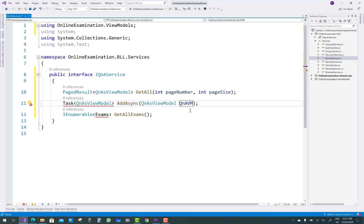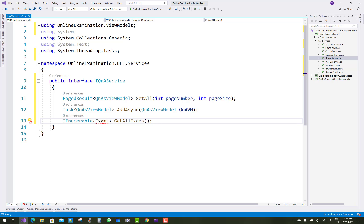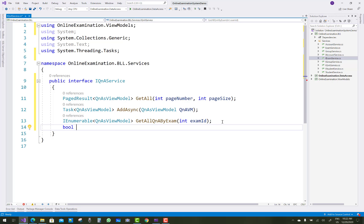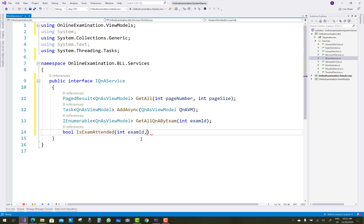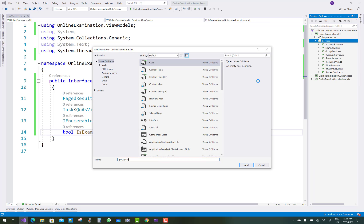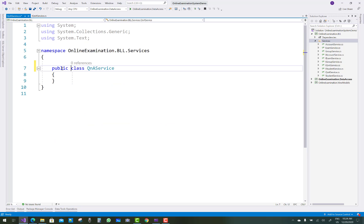Also change examVM to qAndAVM, and replace exams with qAndAs. Rename GetAllExams to GetAllQAndAs. Add a new method GetQAndAByExamId, passing an integer examId as a parameter. The last method in iQuestionAnswerService is IsExamAttendant — if a student has attended any exam, it returns true based on their exam ID and student ID; otherwise it returns false.